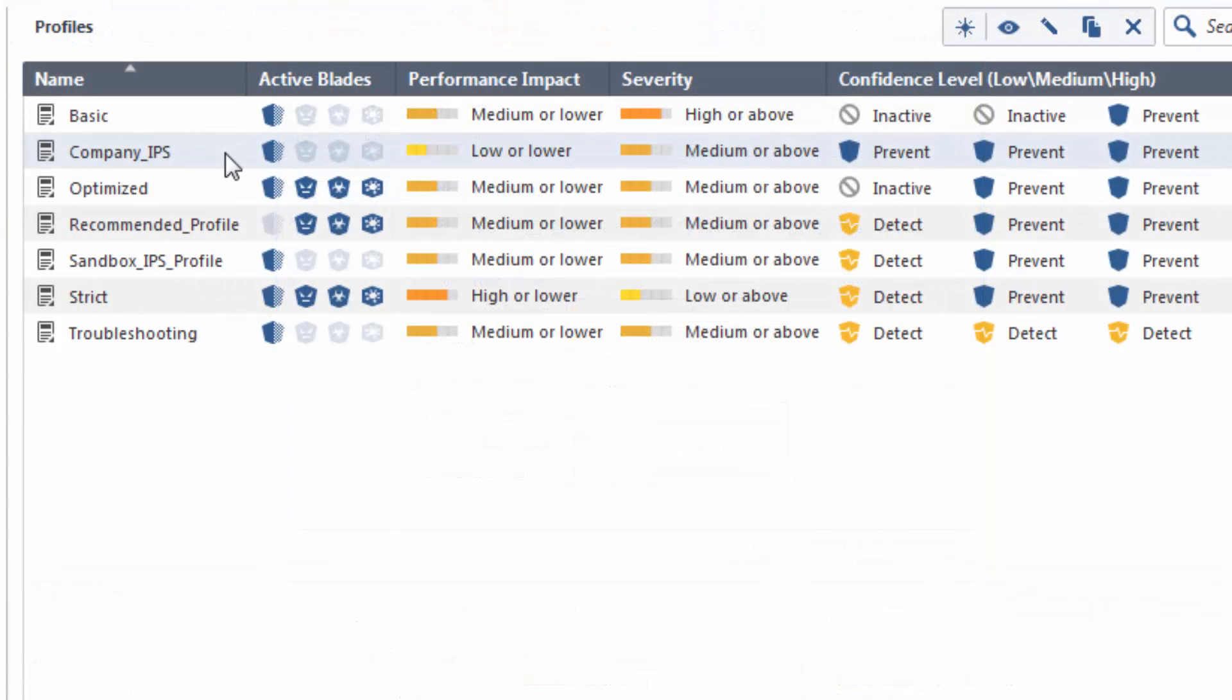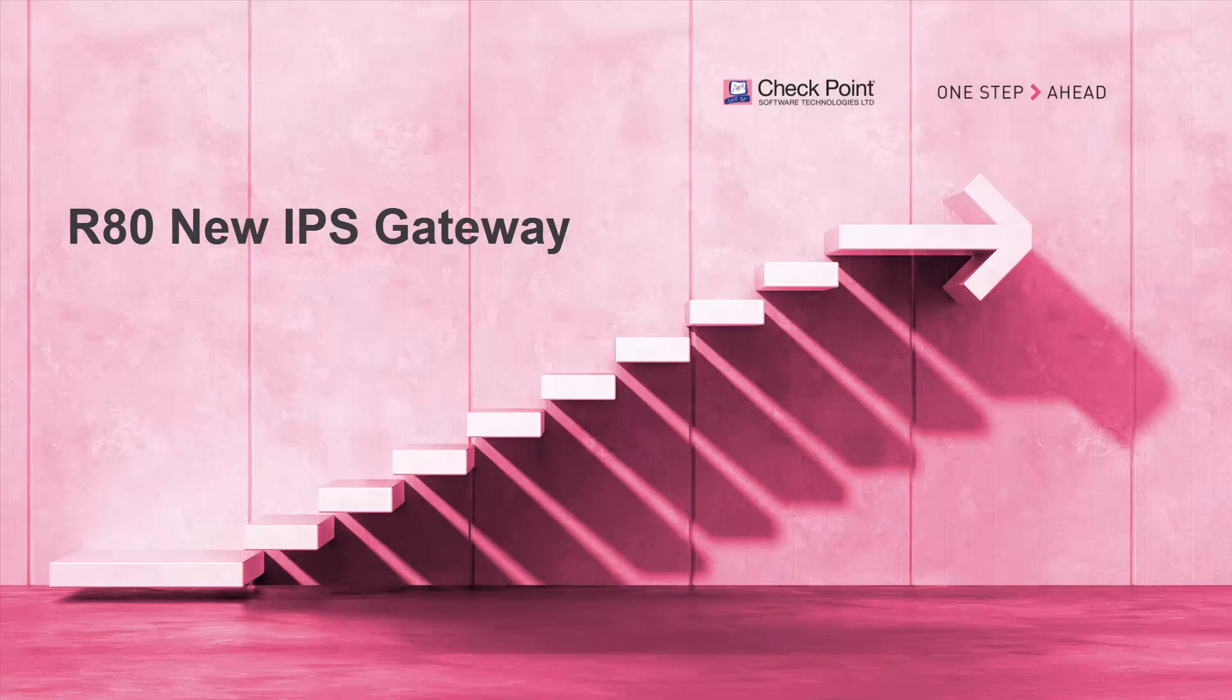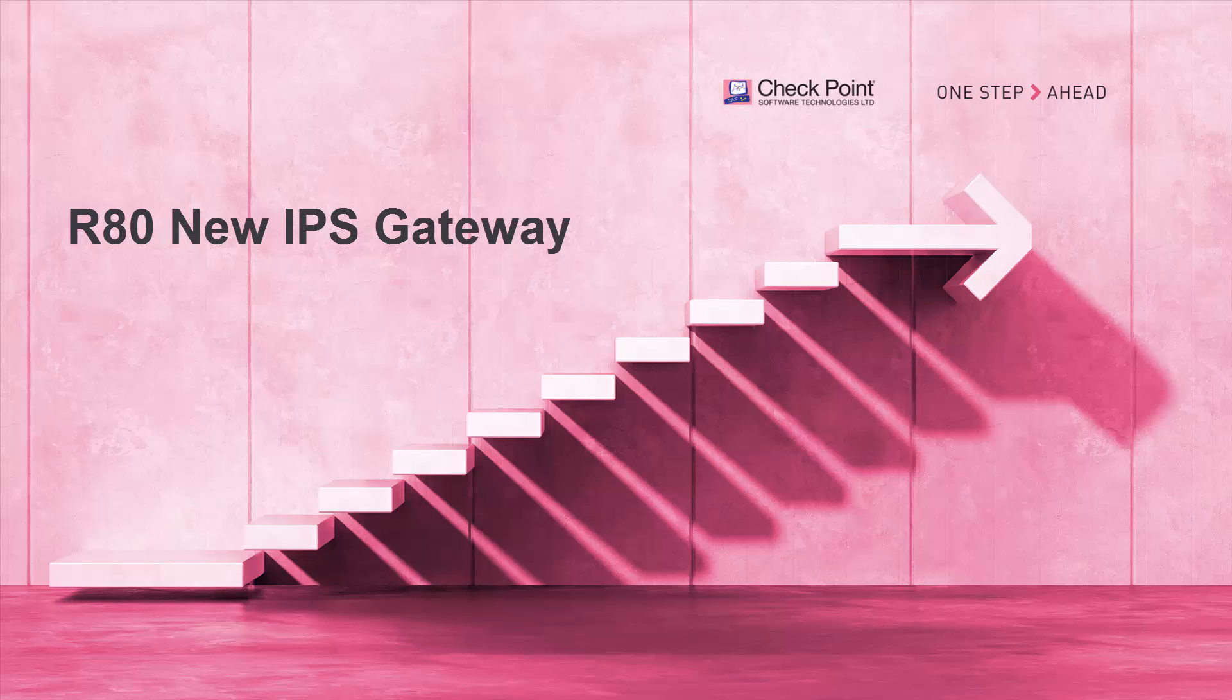Starting in R80, the out-of-the-box Threat Prevention Profiles are basic, optimized and strict. Now, let's talk about adding a new IPS gateway to an R80 management server.